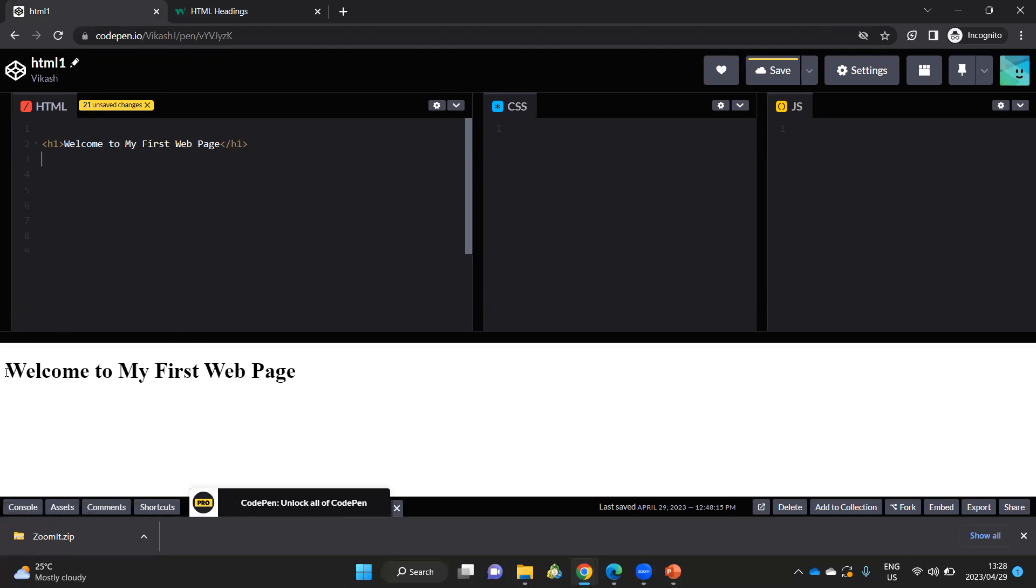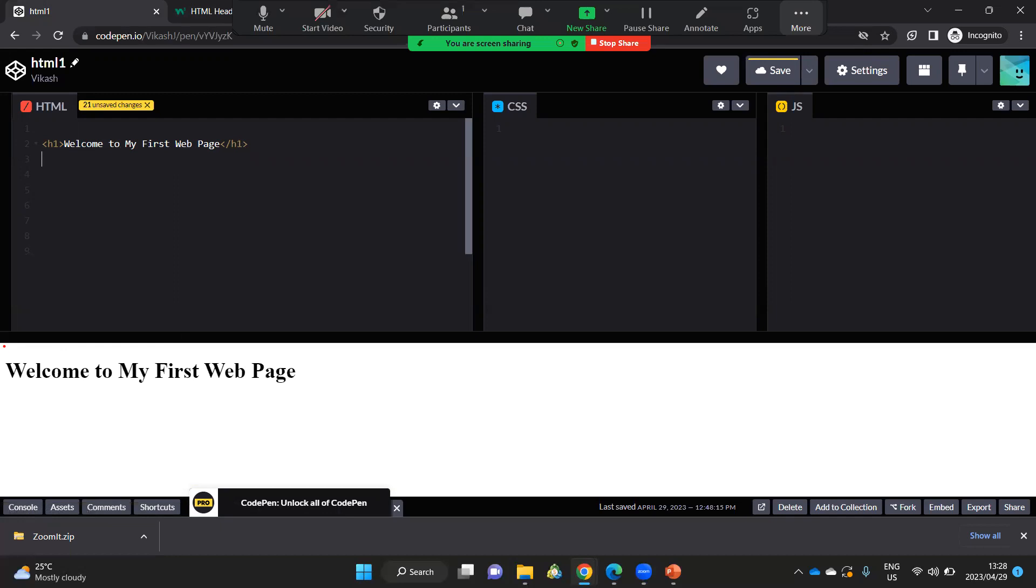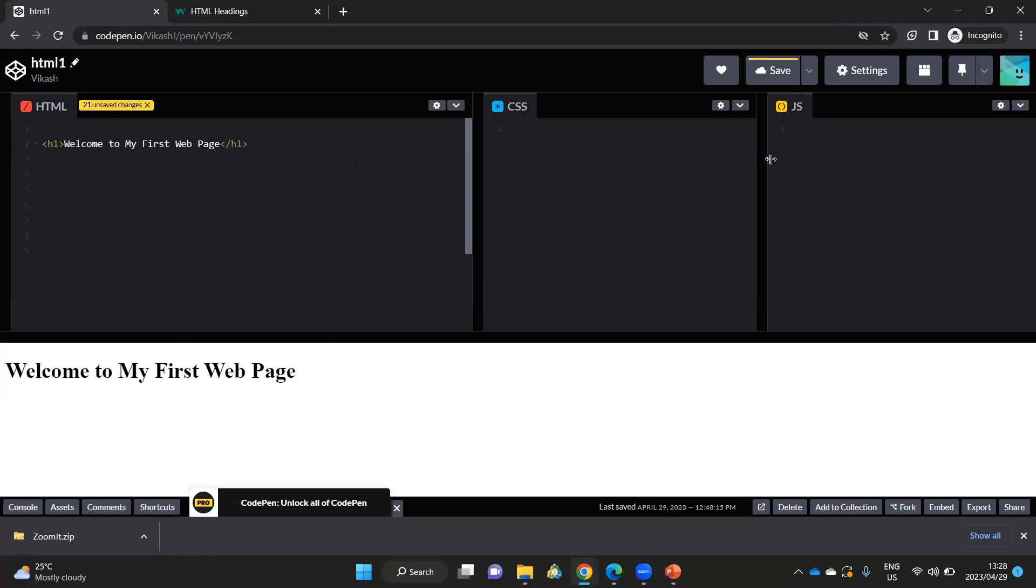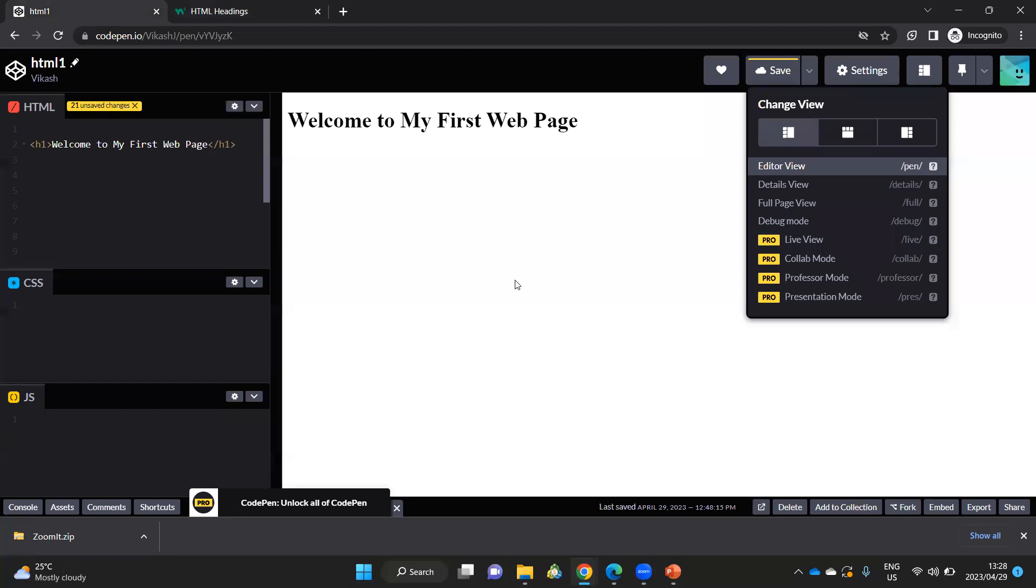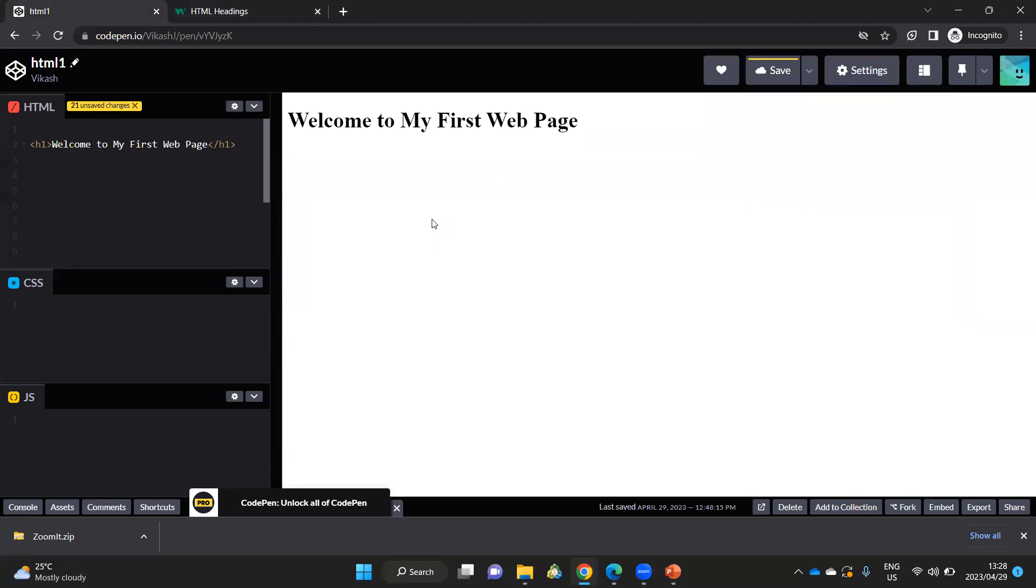And in real time, you will notice whatever HTML code I'm typing here, that's going to appear in real time at the bottom. And I could also change my layout. And I think I'm going to do that. So for now, I'm going to make use of this layout. So this was my first line of HTML text.